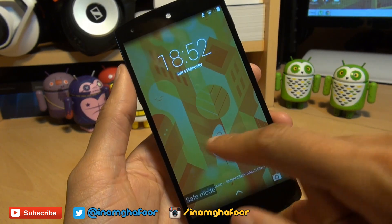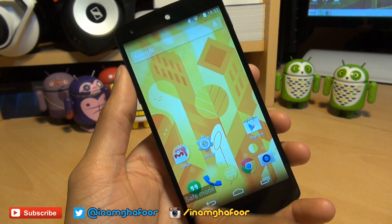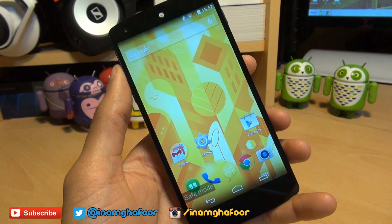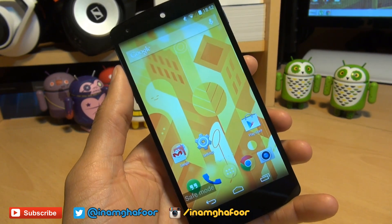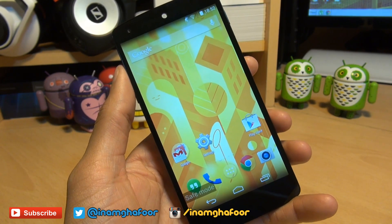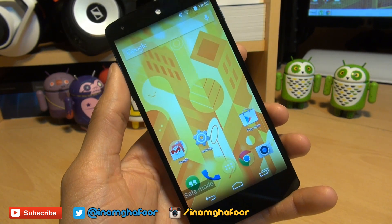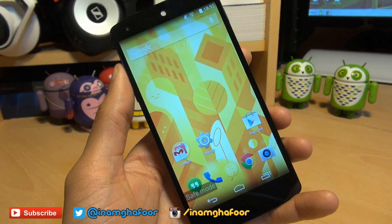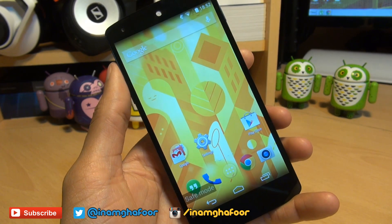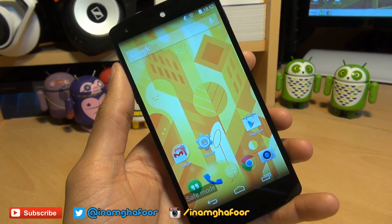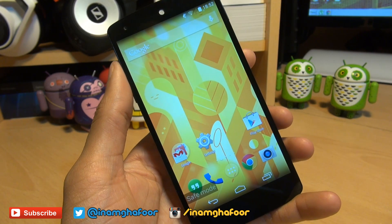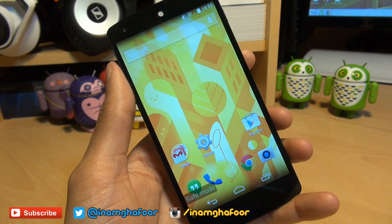Here we go, we're into a lock screen here and you can see safe mode displayed in the bottom left hand corner of the screen, just indicating that you are in a different mode than normal. So now you can go ahead and get that dodgy application removed as you normally would, as only the core applications have been loaded to run your handset. All third party applications have not been loaded.